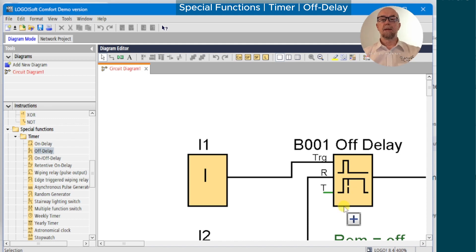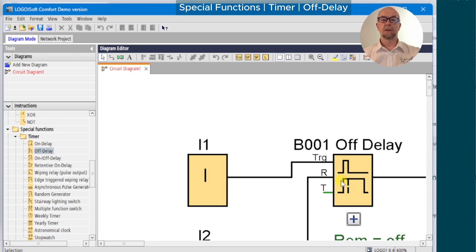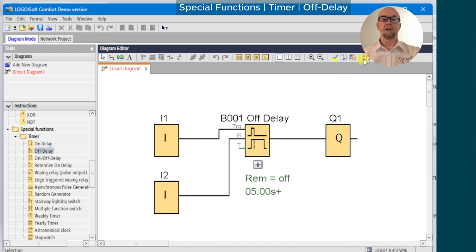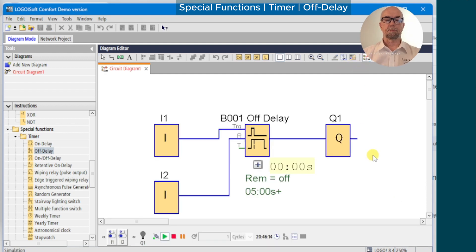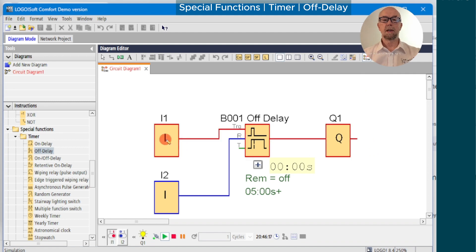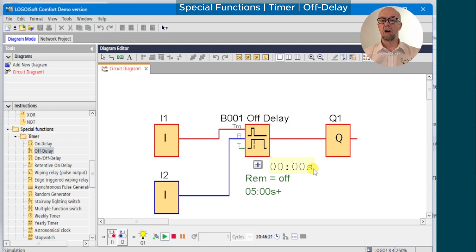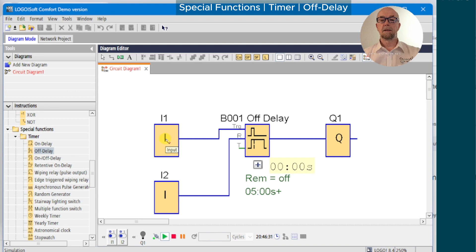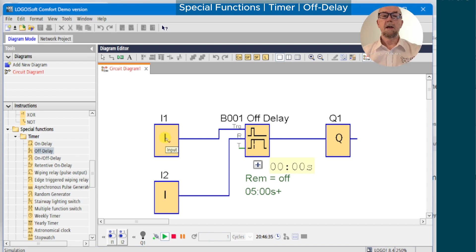From the function block symbol, we can see that when the trigger switch is high, the output will switch high immediately. When the trigger switch is low, the timing function starts and the output will switch low when the timer has expired. Switching to simulation mode, as before, we switch on the input - notice the output turns on immediately but the timer does not run. We switch off, giving us the falling edge on the trigger, and the timer starts. When the time delay expires, the output resets.